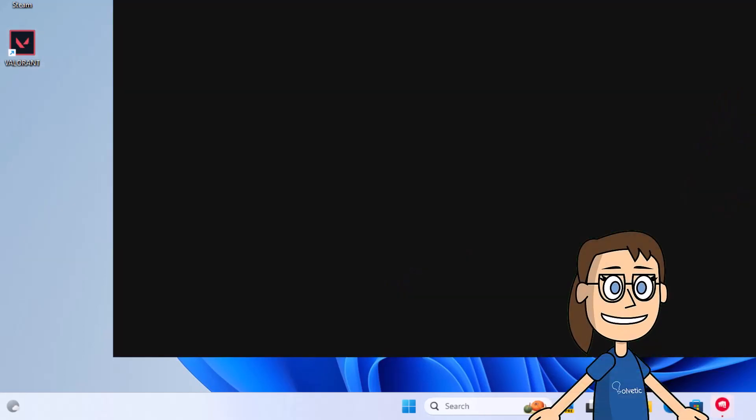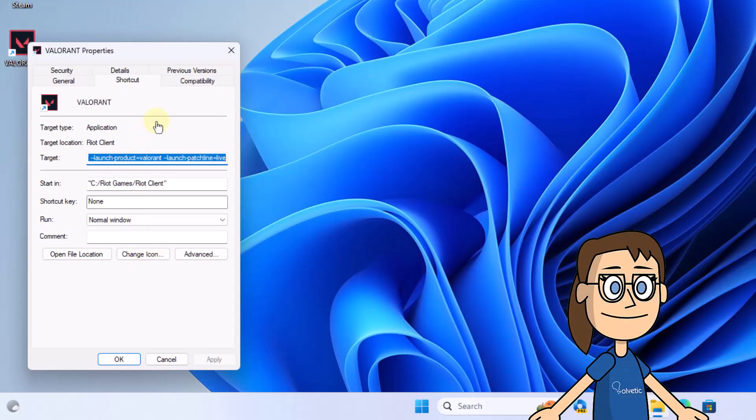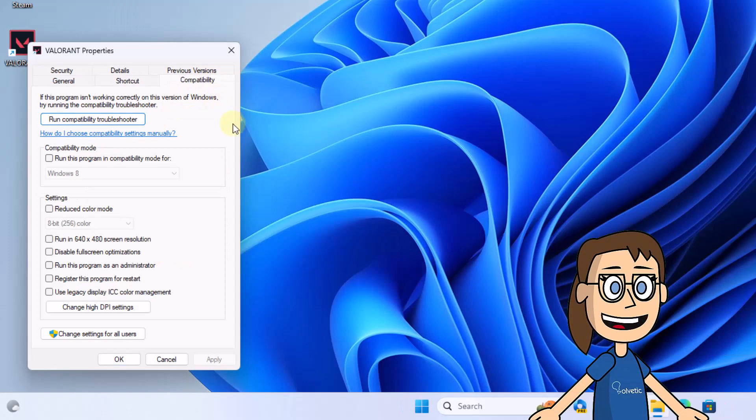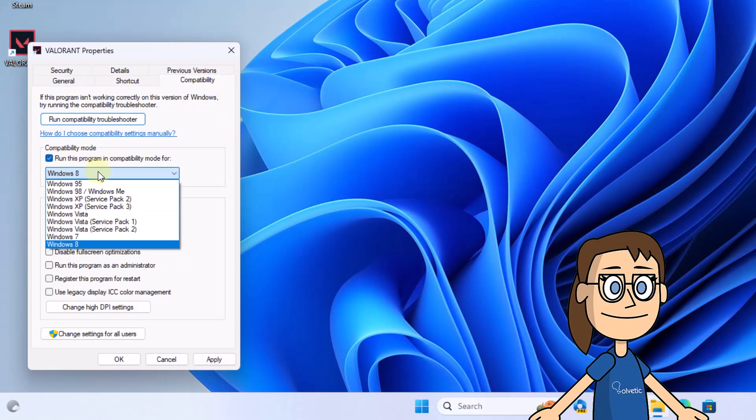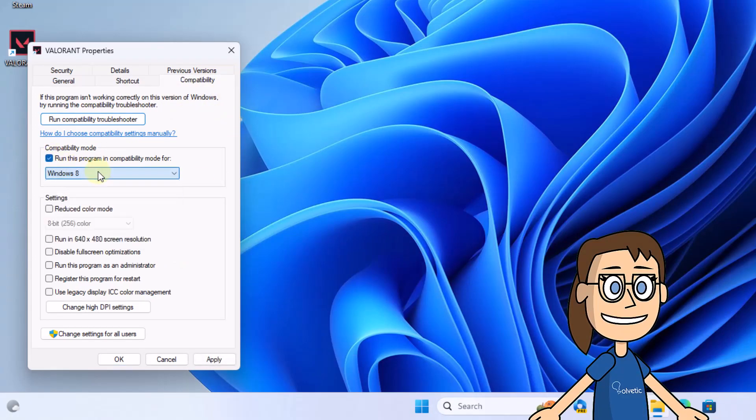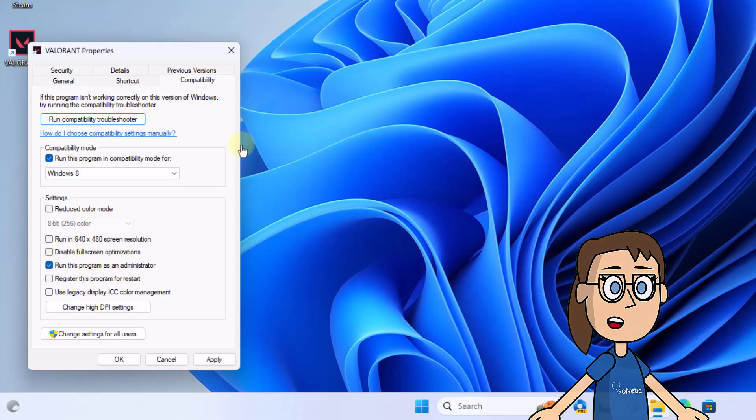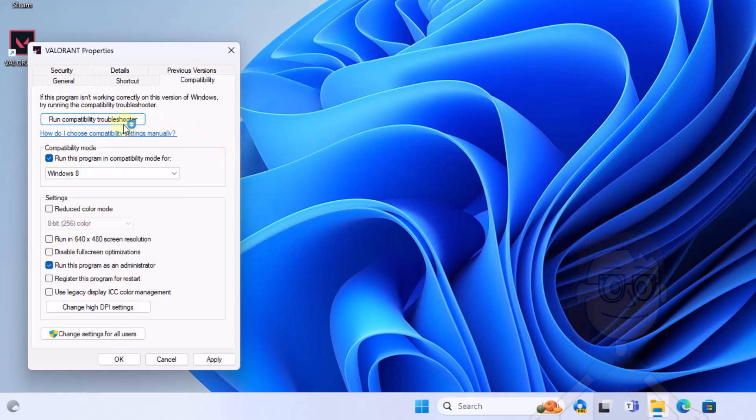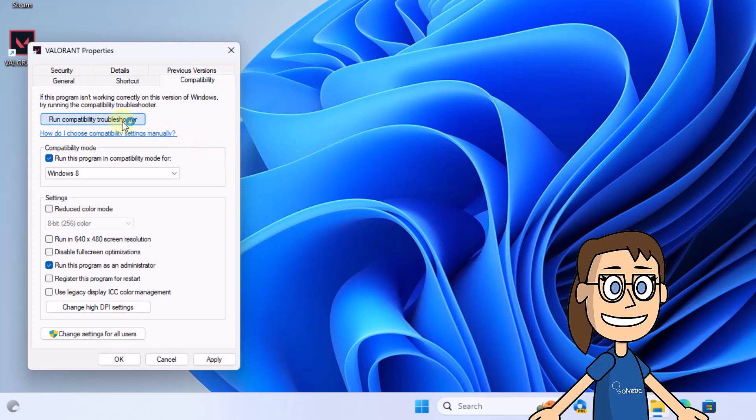You are going to go to the Compatibility tab. After this, check the box run this program in Compatibility mode for, and choose one of the versions. After that, activate the box run this program as an administrator.